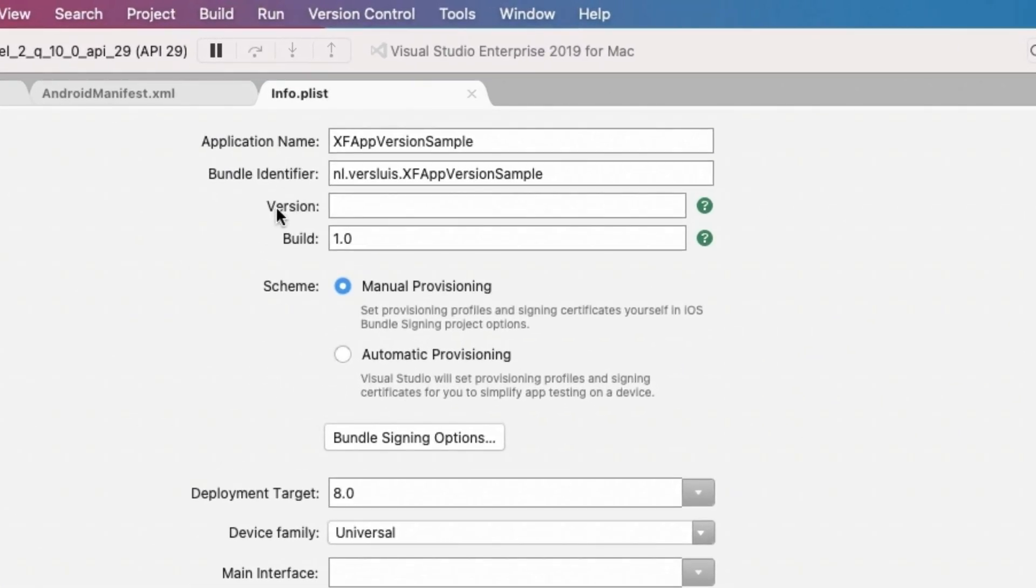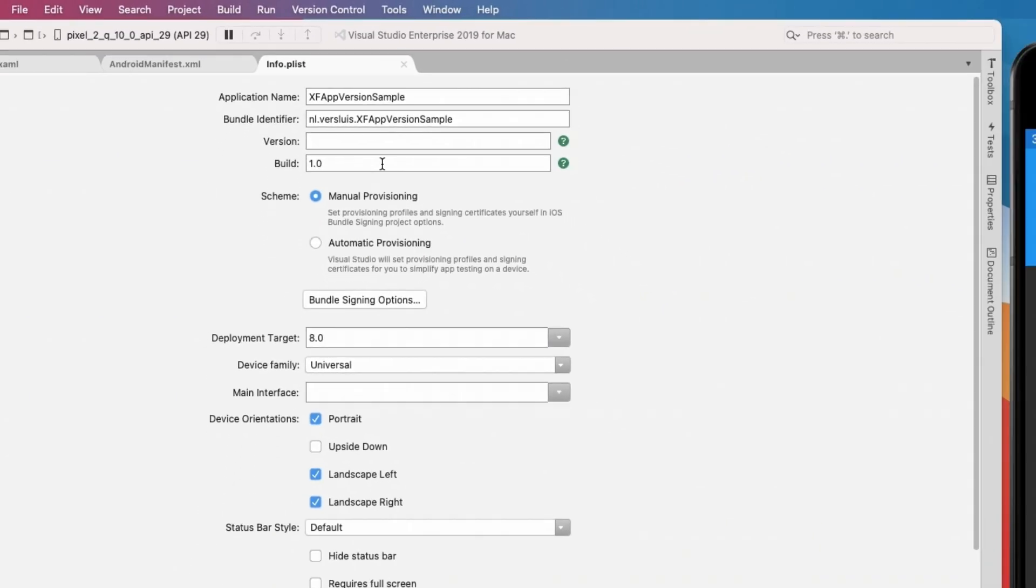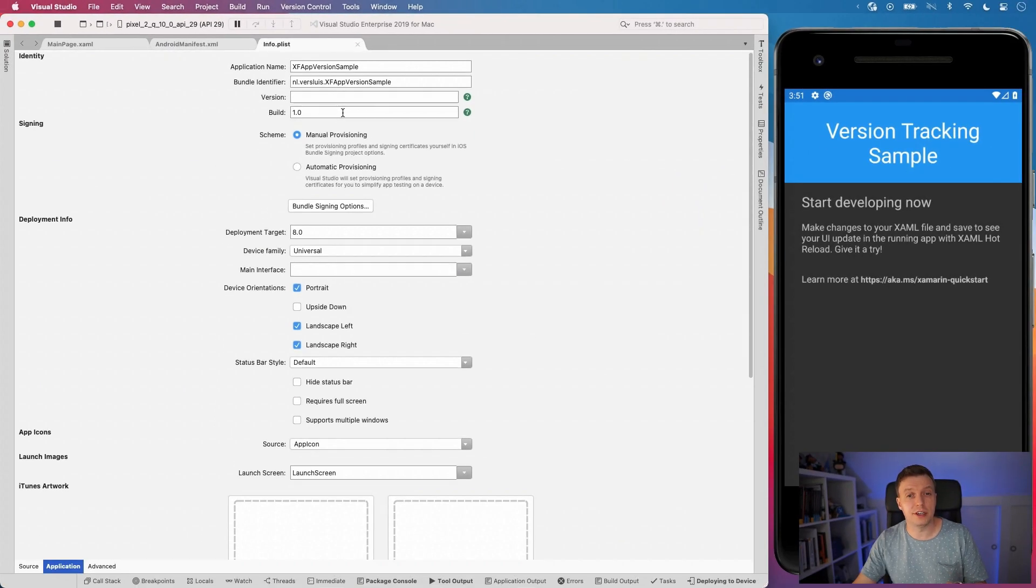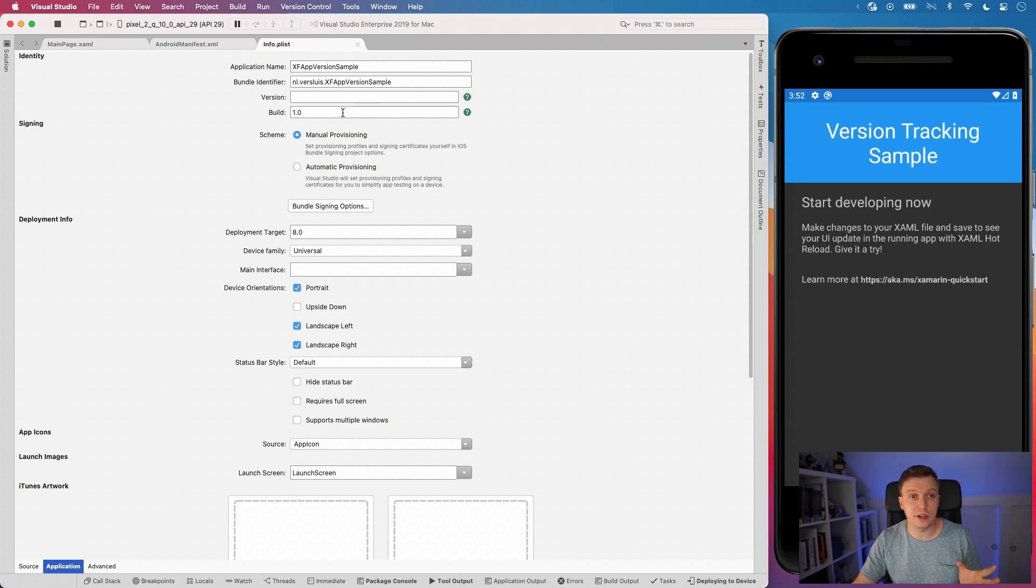So here we have the version and the build. Again, these two fields are the ones that you need to edit to get different results in Xamarin Essentials. So I think for iOS, it's a little bit different. I think the version field allows you to enter any string value basically, where on Android, it has to be a integer.